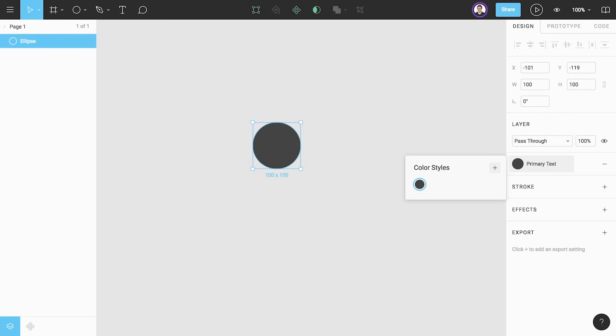The properties panel also looks a bit different now. Where we used to have the custom color picker we now see our color style. It's important to understand that the circle on the canvas is not our style but is actually just a circle object with our color style applied to it.